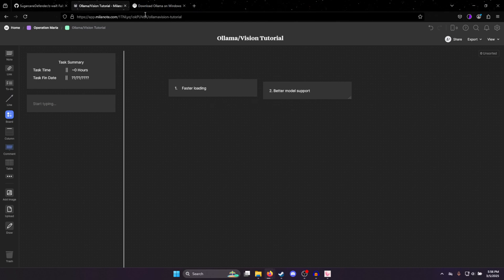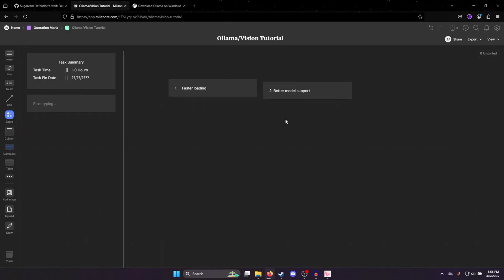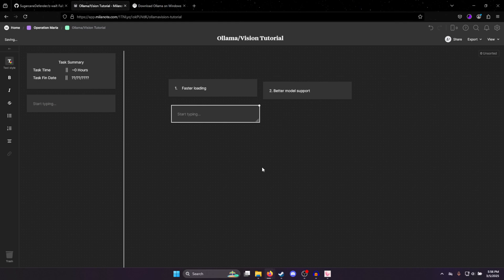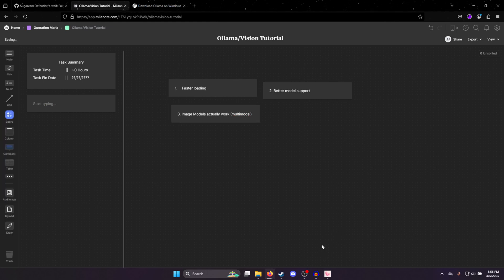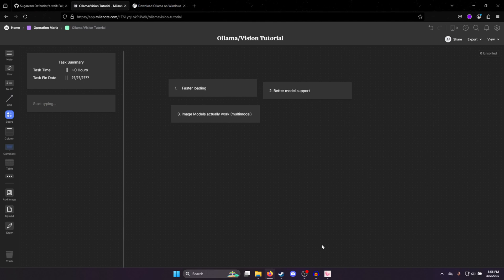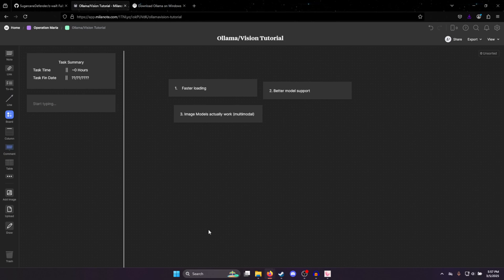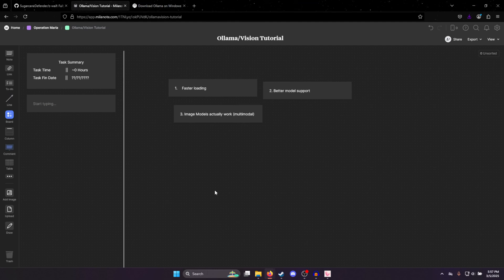And there's also models on the Ollama website here that you can also download, but you can still download the models off Hugging Face and use those as well. And third is image models actually work. They're also called multimodal models. A lot of the time when you use a multimodal model and send an image with it, it would be super slow on Oobabooga. But with Ollama, when you send an image, it goes just as fast as it would with any other model. It just doesn't make sense explaining it for Oobabooga because, frankly, it just doesn't work.